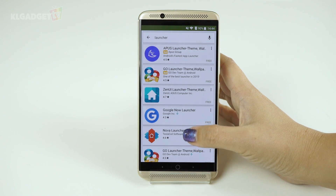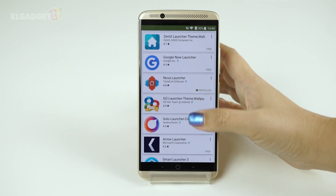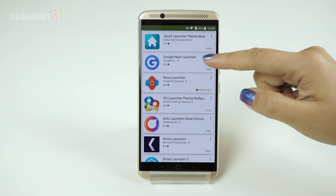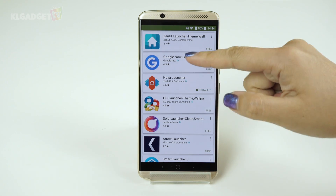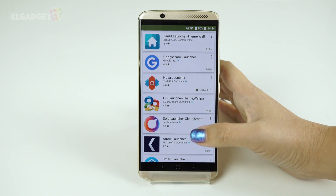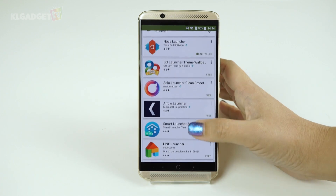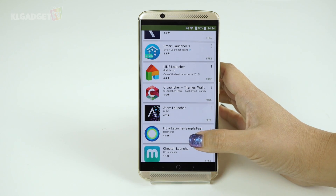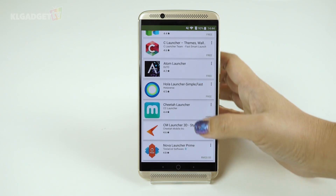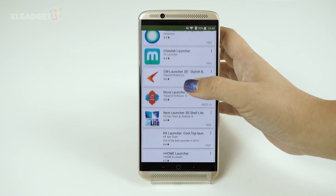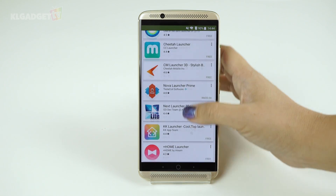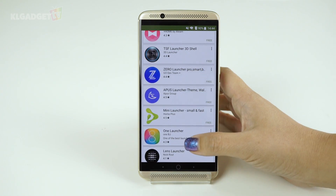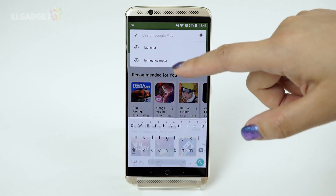There are a few popular launchers found in the Play Store, with the most popular being Google Now Launcher and Nova Launcher. What these launchers do is change the way your home screen looks and works. Most of them are quite minimalist and similar to vanilla Android, although not as barebones.